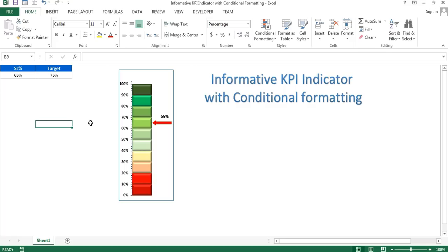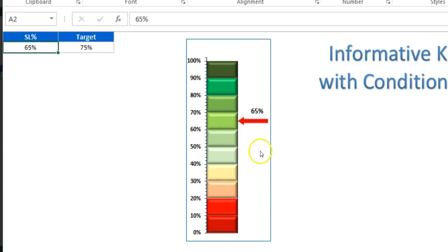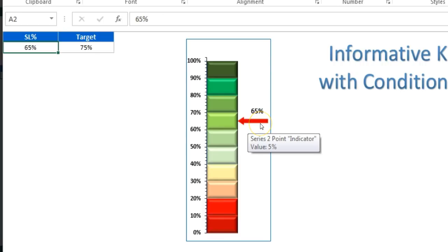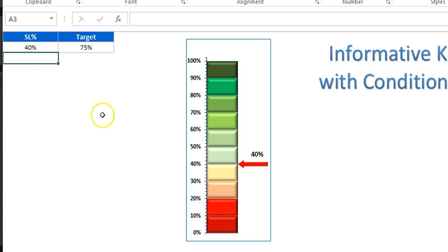Hello friends, welcome back. My name is Priyendra Kumar. In this video you will learn how we can create a beautiful informative KPI indicator chart with conditional formatting. You can see the service level value and the target of the service level. In this chart, when the service level value is less than the target, the indicator shows in red color. If the value is changed to 85, it will automatically change to green color. In this video you will learn how to create this chart in Microsoft Excel.